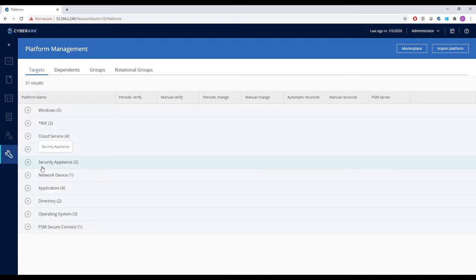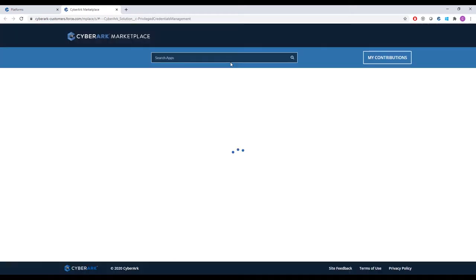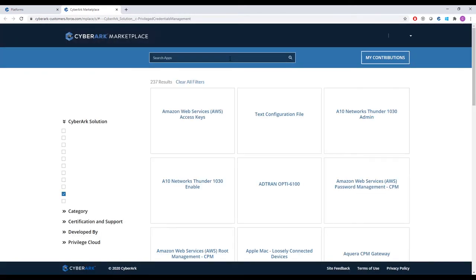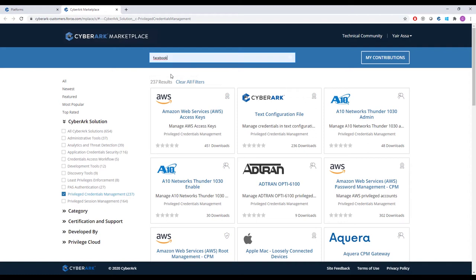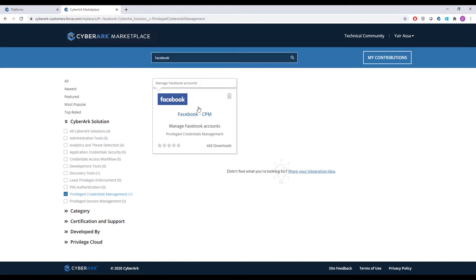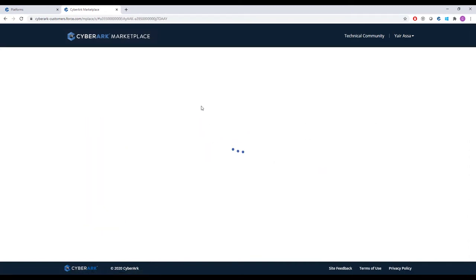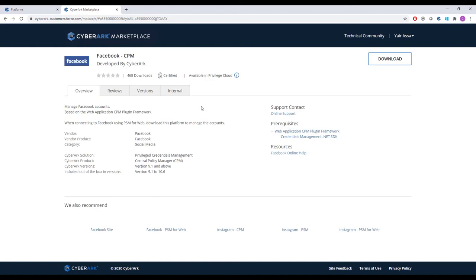We'll first add a plugin that securely manages credentials for a new platform, our corporate Facebook accounts. We'll click Marketplace to view all supported integrations in the CyberArk marketplace, including one for managing Facebook credentials. Then, we'll download it.